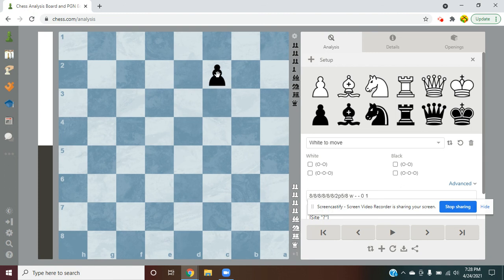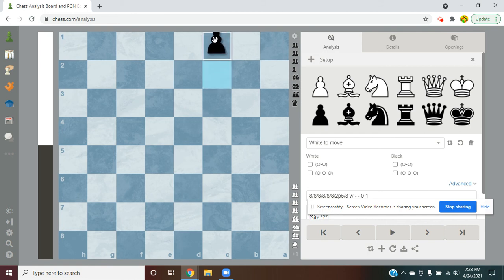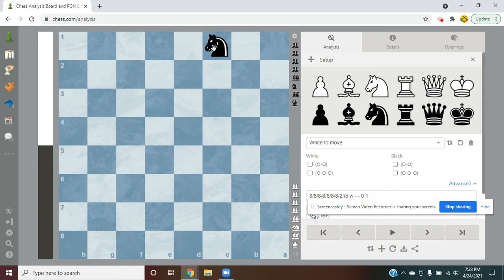Black has a pawn here. Can black promote? The answer is yes. You can just move it one square forward and promote and do anything.